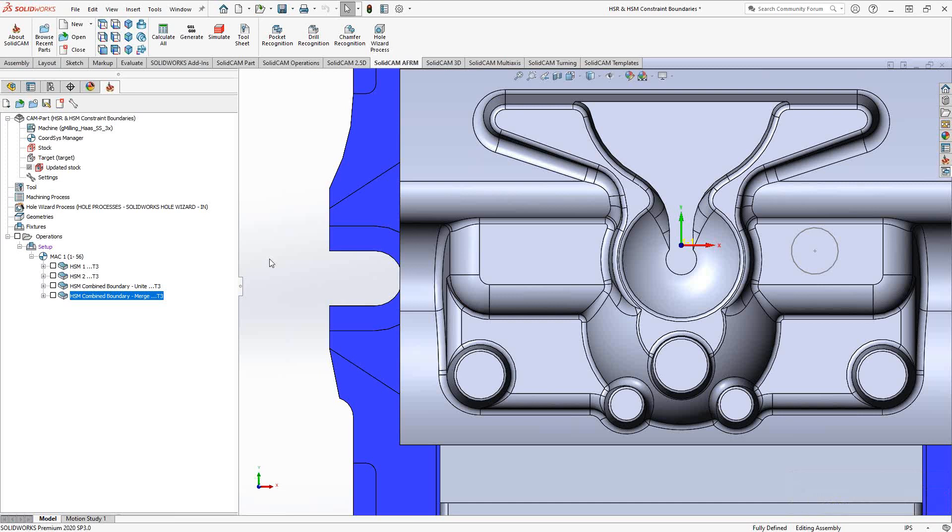All those abilities to analyze your part in one toolpath. So the combined boundary is the combination of all the other options we've seen in this playlist.